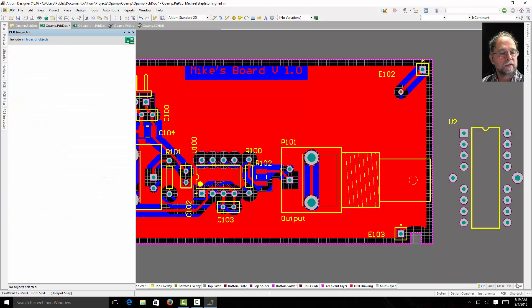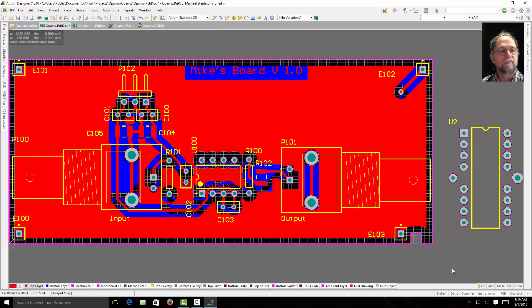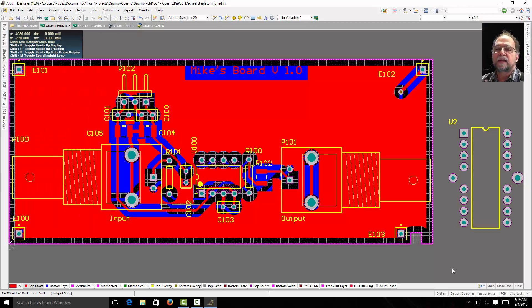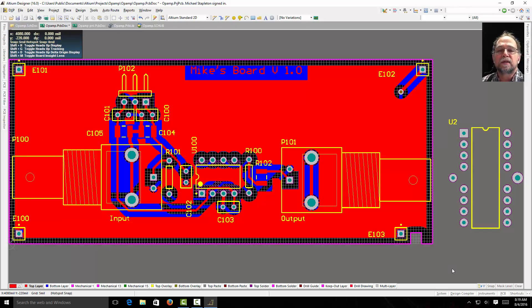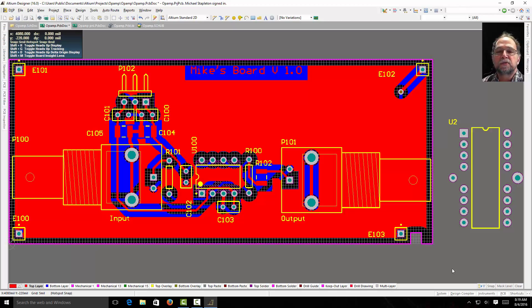We can clear that. Now I've made all my text on my board top overlay smaller. And I did them all at the same time by using my filters.